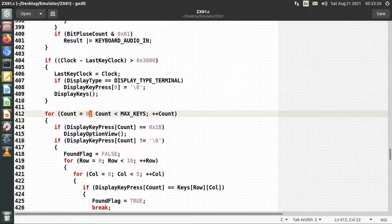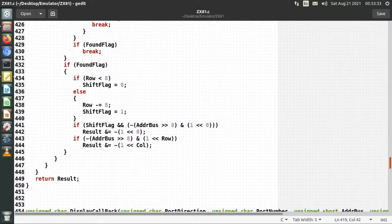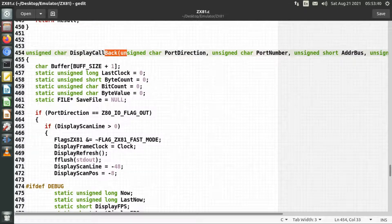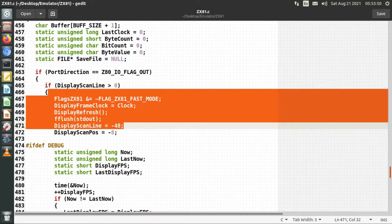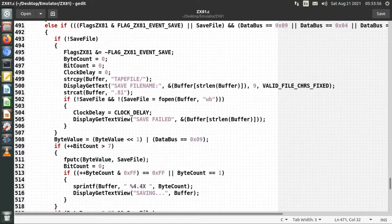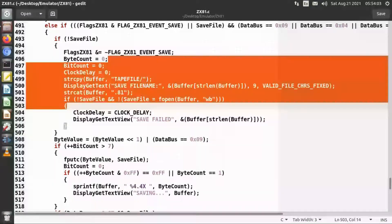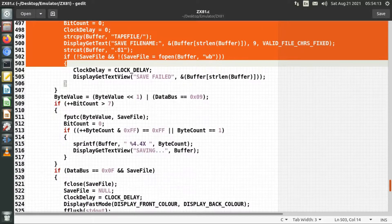It does keyboard handling, getting key presses from the system and converting them into a value returned to the Z80 CPU so the ZX81 emulation knows a key has been pressed. The display callback is the same as in the ZX80 emulation, doing the vertical synchronization for a display refresh. Below that it does file saving — the reverse of loading — converting pulses from the CPU that the ZX81 is generating into bytes saved to a file, enabling both saving and loading of information.